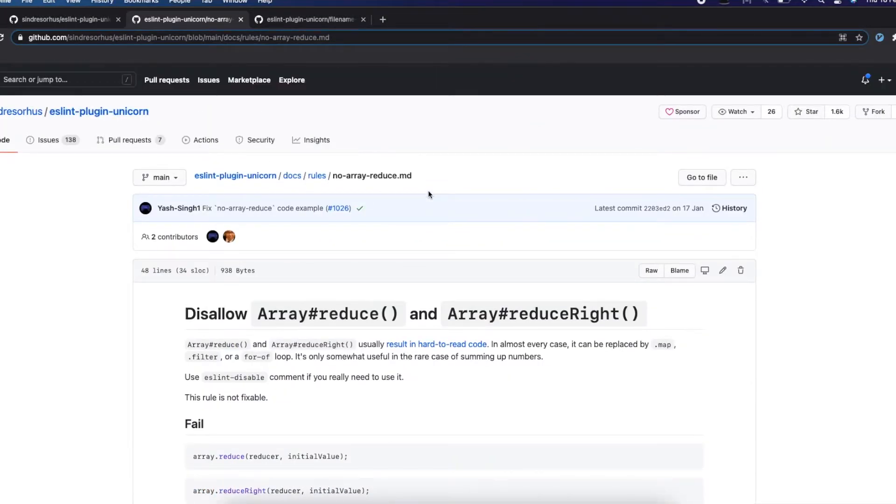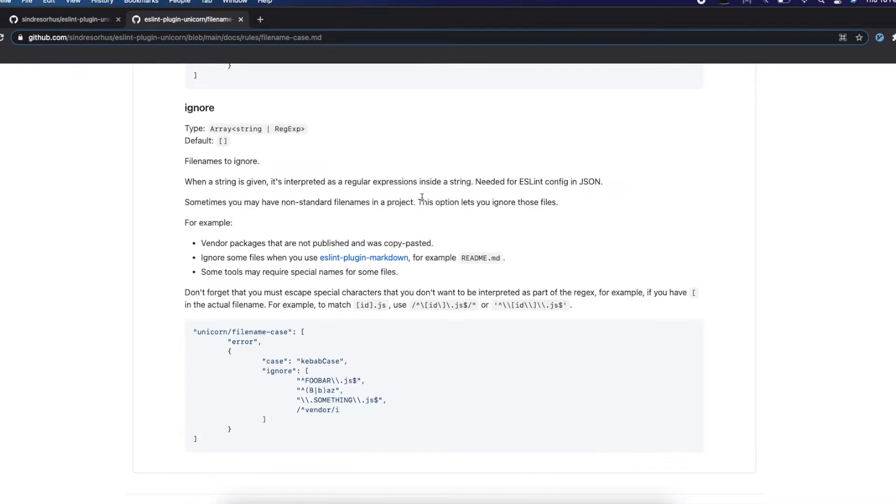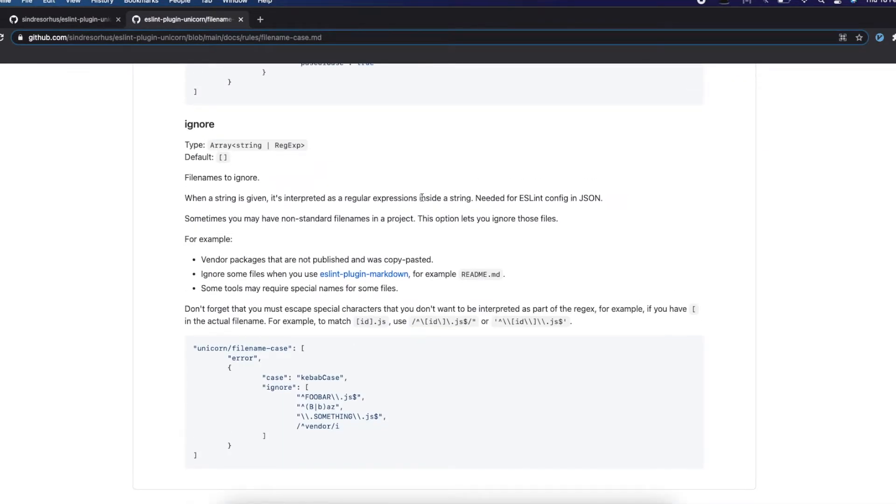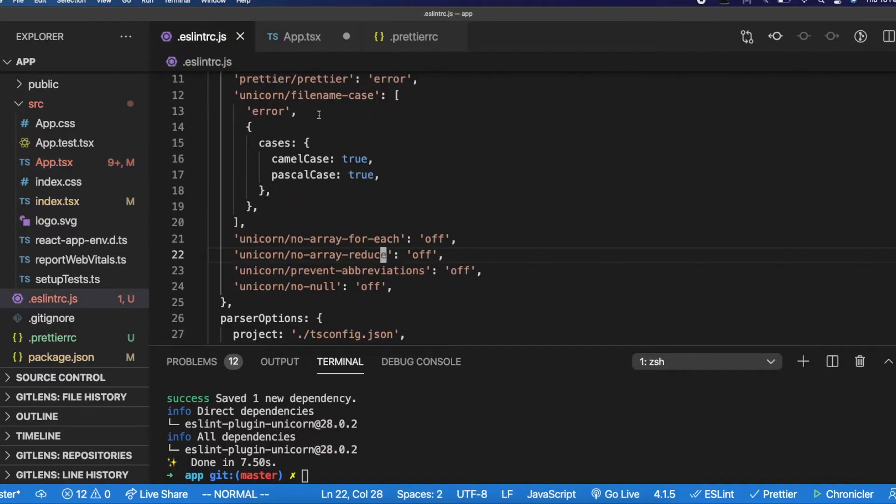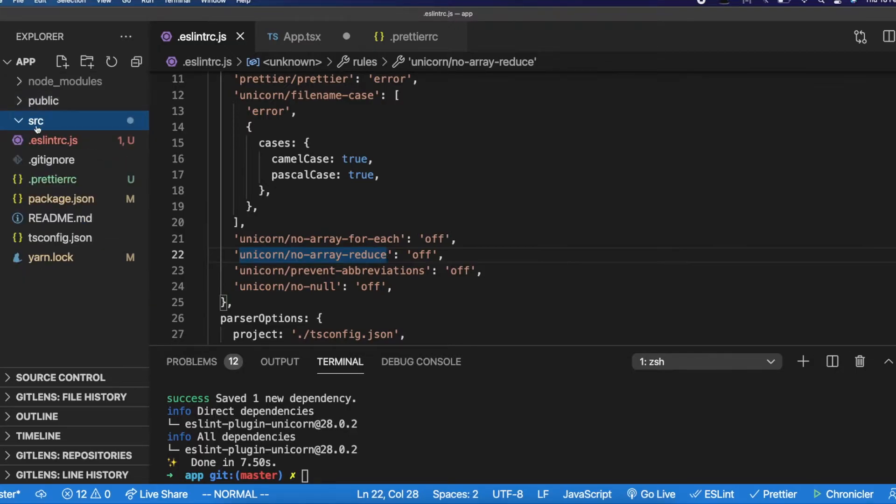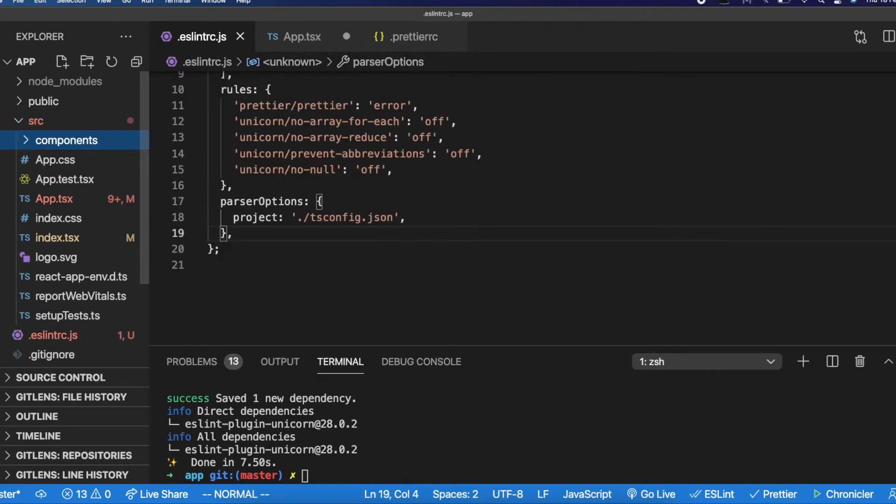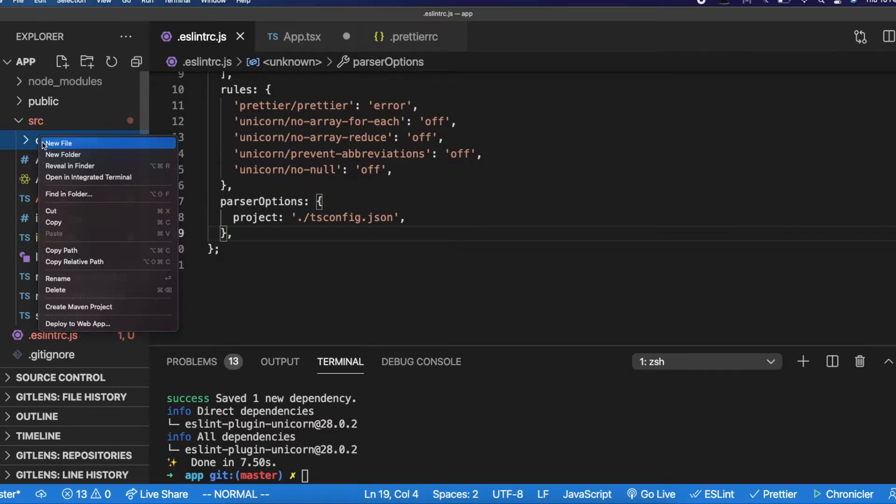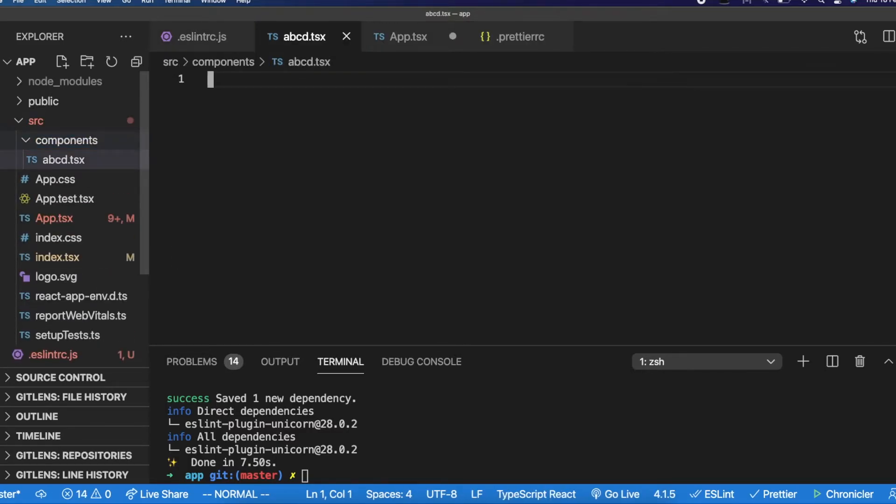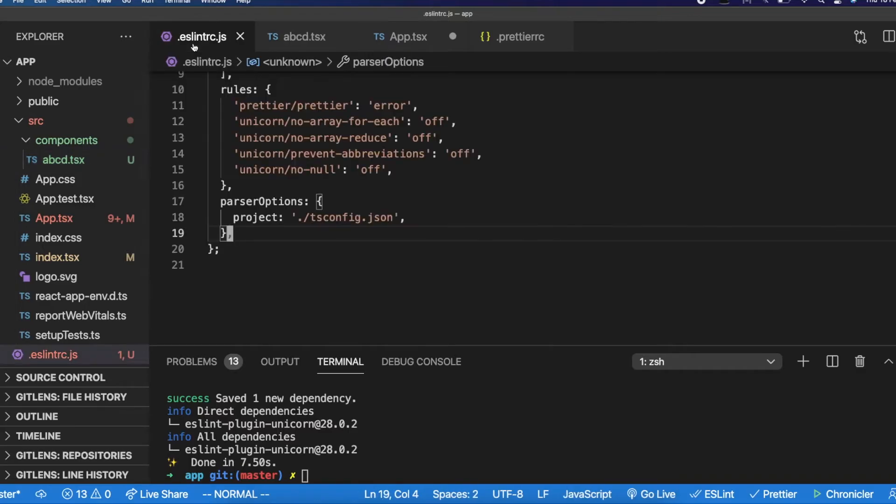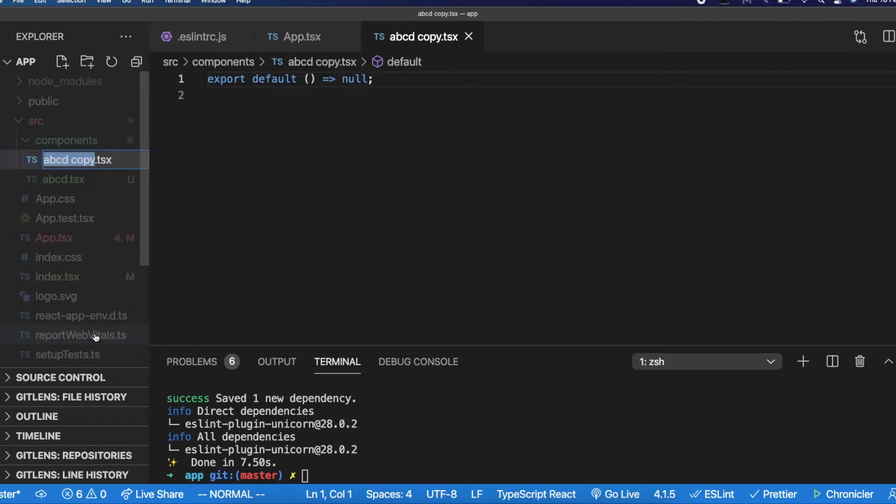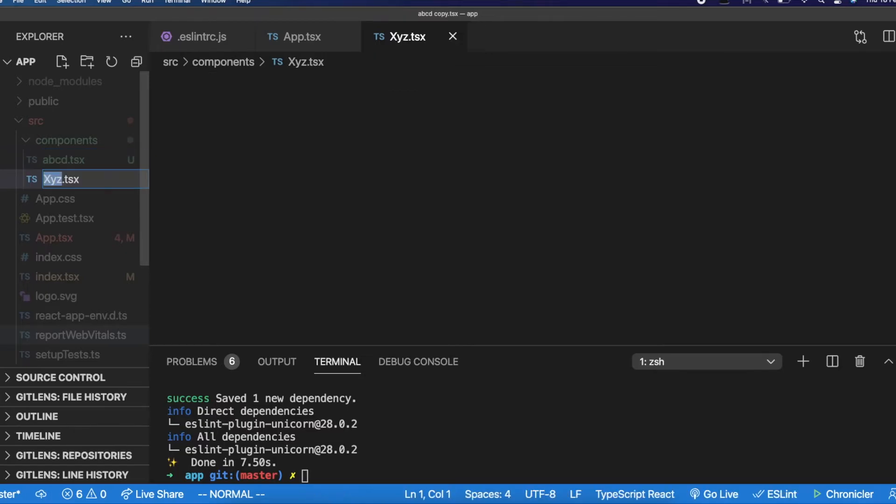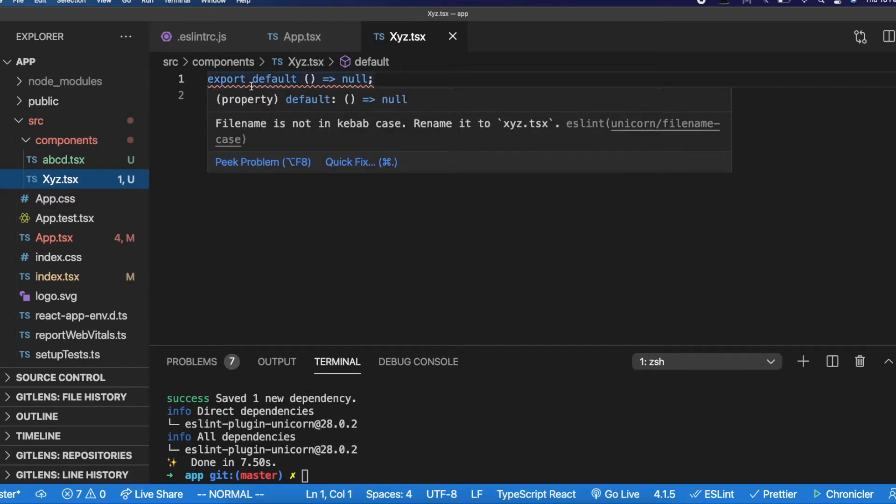Now, let me come back to this rule. So what is happening is, we generally allowed camel case and Pascal case. If you notice this unicorn filename case rule, I have set that only to allow camel case and Pascal case. Let me remove it. Yes. Now it is falling back to the default settings of unicorn. If you recall, the default setting was it was allowing the kebab case file naming convention. So creating this particular component abcd.tsx will work fine because it is expecting a kebab style filename. But if I create a component that we usually create in Pascal case, it is throwing an error, which should be the other way around.